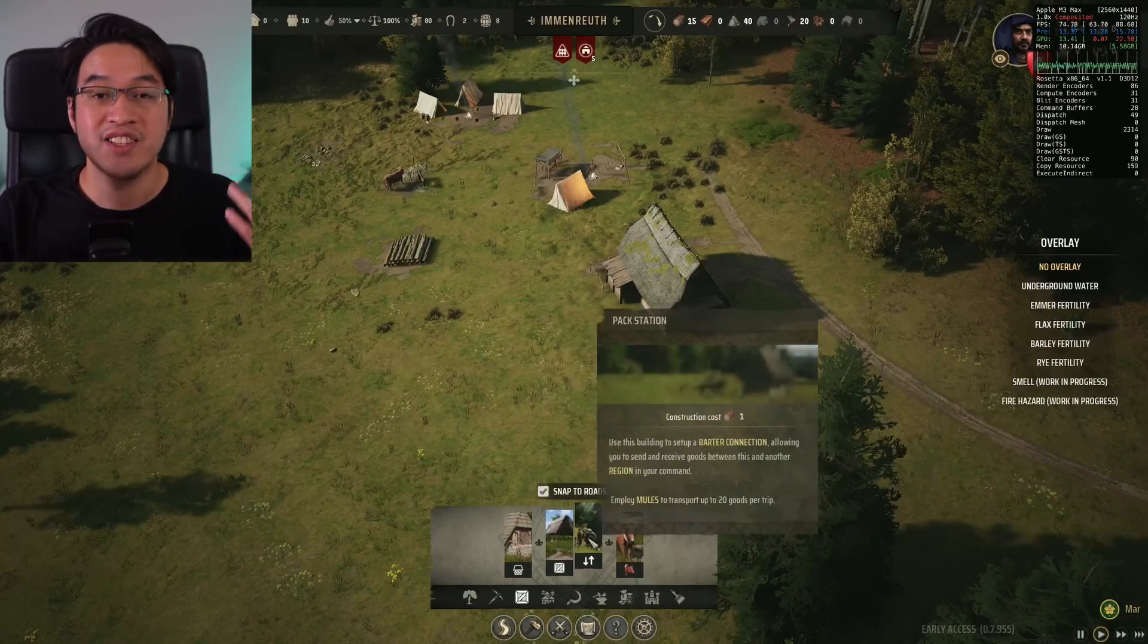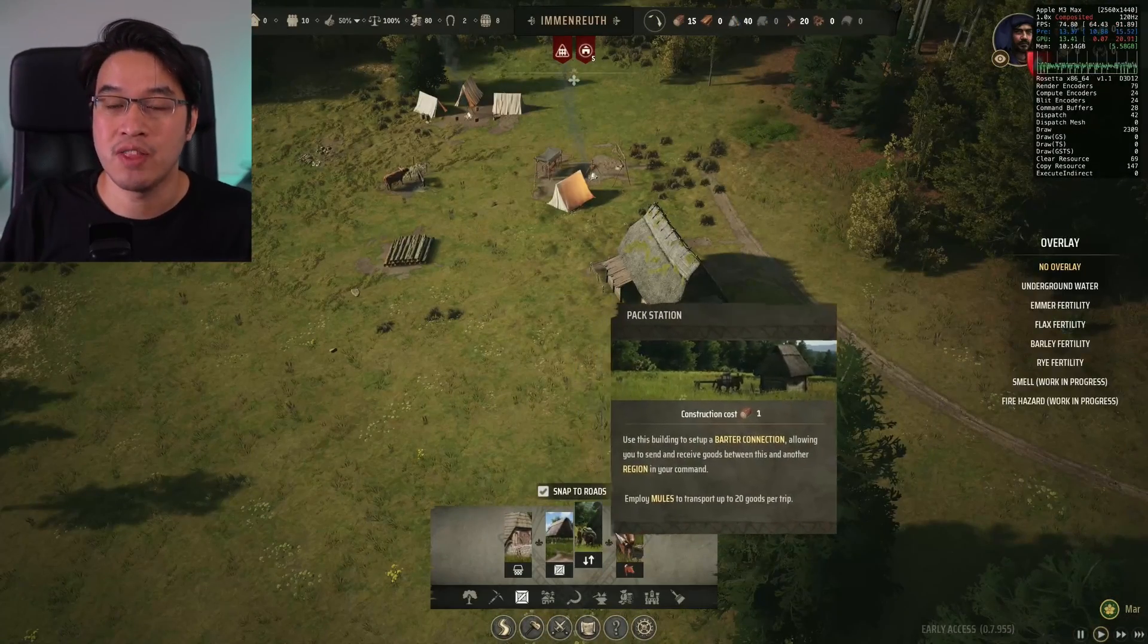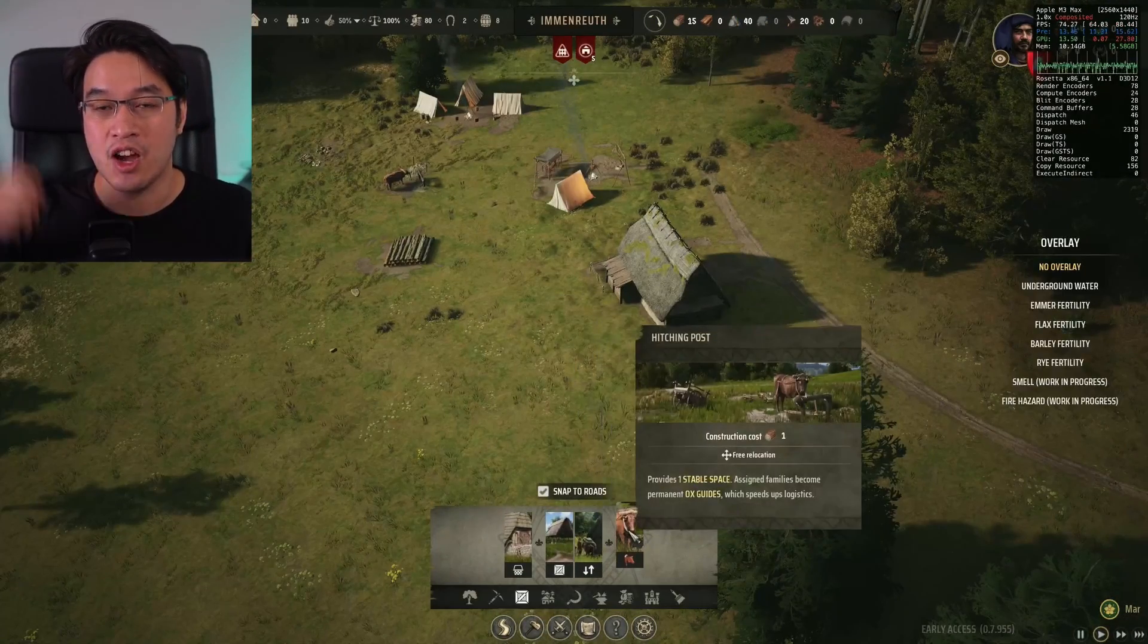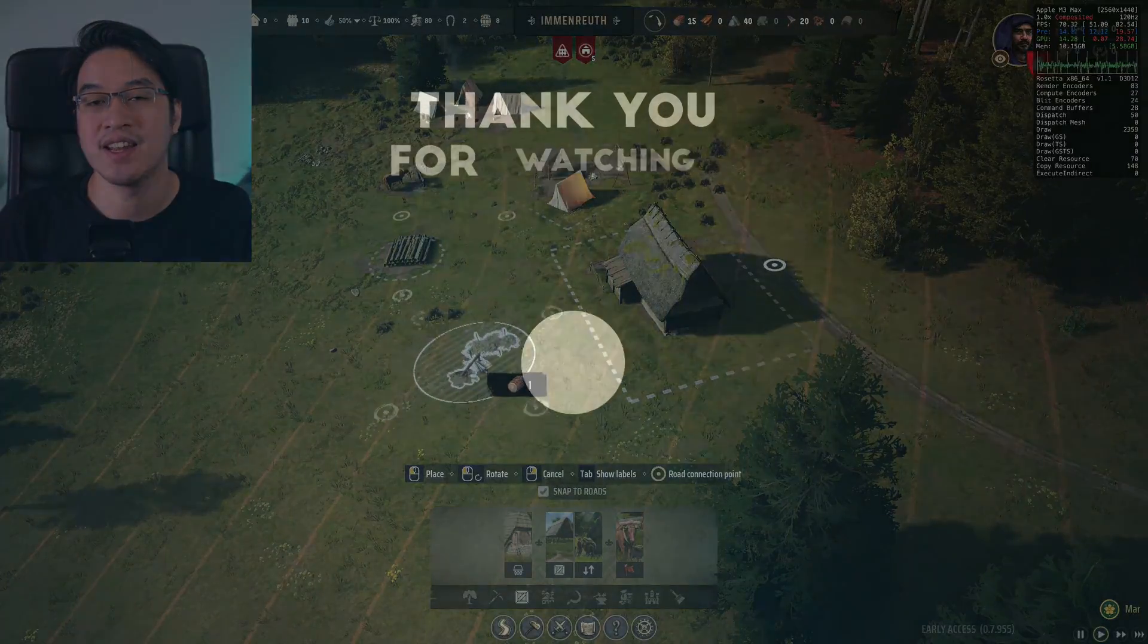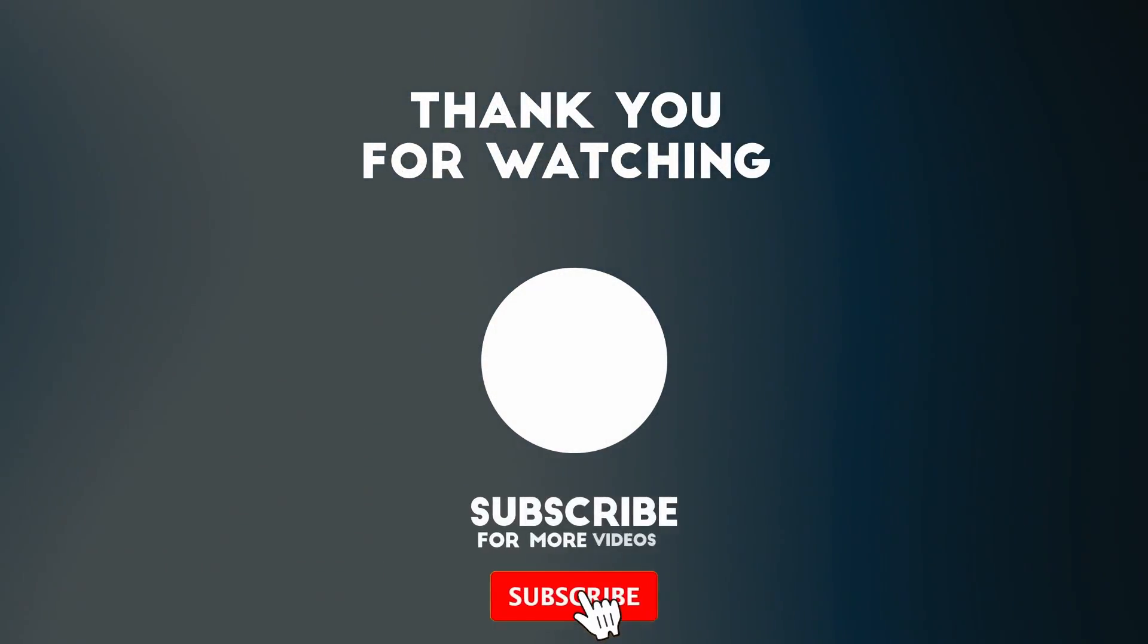As you can see, Manor Lords does run pretty well on the Apple Silicon Mac. I hope you found this video useful. Thanks for watching and I'll see you in the next one.